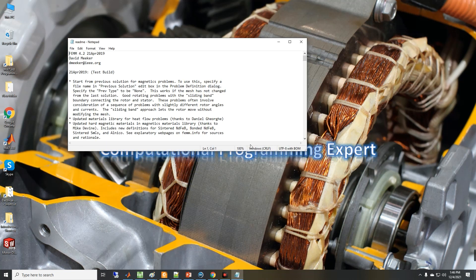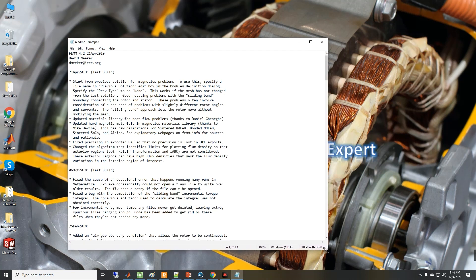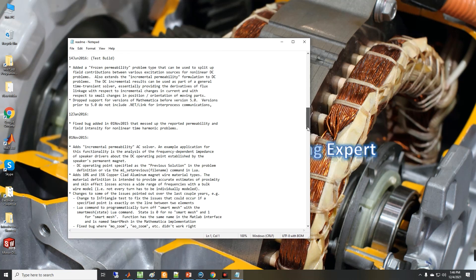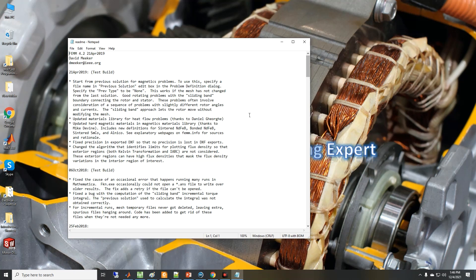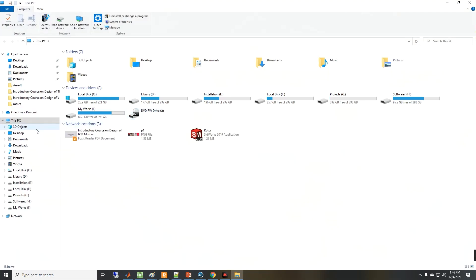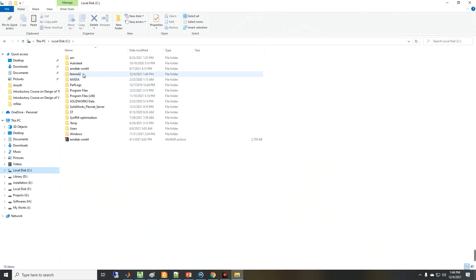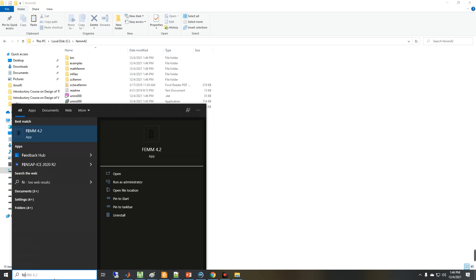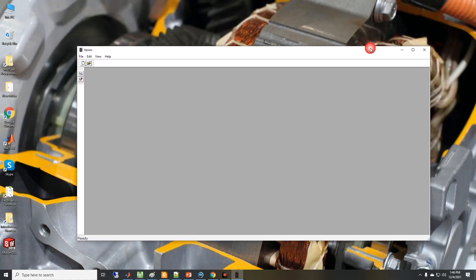Click finish. After finishing you will see a text file showing the modifications in the new version and so on — close that. If you go to the C folder you can see the FEMM files in this folder. Now let's open the software — click on FEMM — and as you can see, we have installed the software successfully.